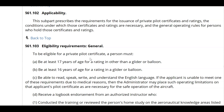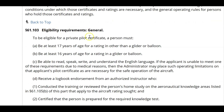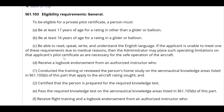Let's start with our 3-5-7-9 rule. If you remember from our past regulation lessons, the threes stand for eligibility. Let's start with 61.103 and talk about eligibility. So your student comes into the school and says they'd like to be a private pilot.